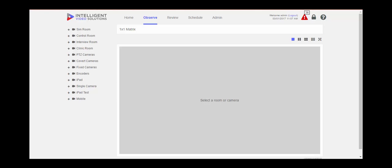In this instruction by Intelligent Video Solutions, we will discuss observing multiple rooms and multiple cameras. Observing multiple rooms can be beneficial to a user or supervisor that needs to observe multiple recording sessions that are happening at the same time.